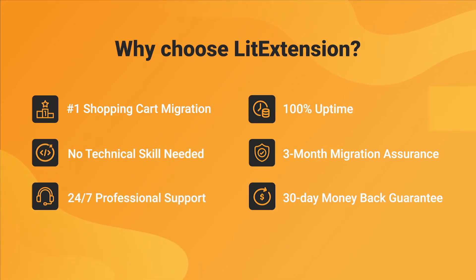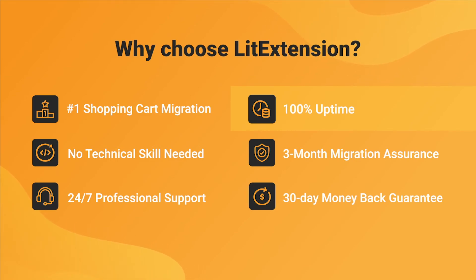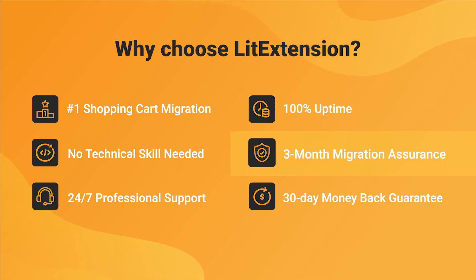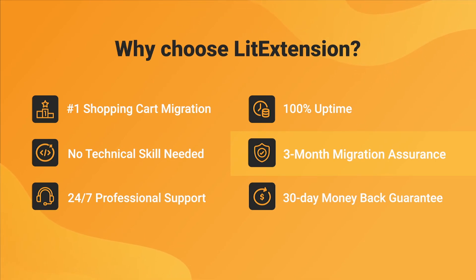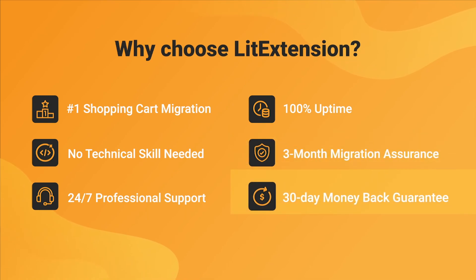We also ensure 100% uptime for your store during the replatforming process, which means no sales lost. Besides, we provide 3 months of free and unlimited recent migrations, green migrations and smart update to ensure your store goes live with no data left behind.